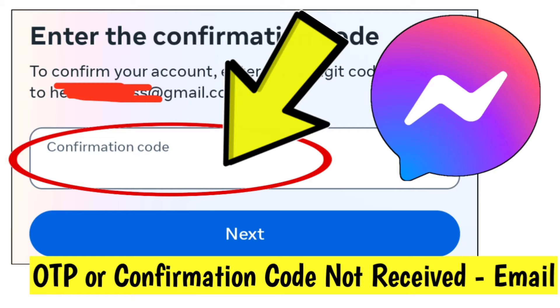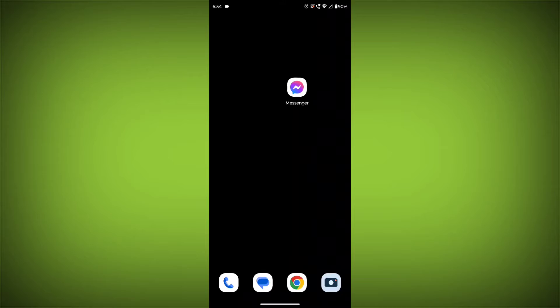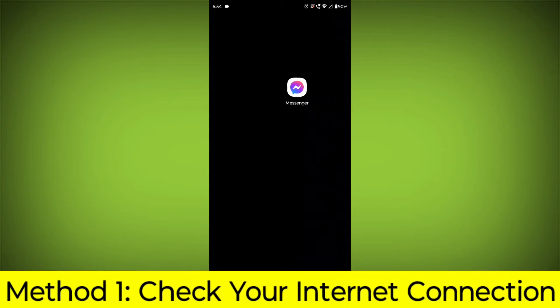How to fix Facebook Messenger app OTP or confirmation code not received on email problem. Step-by-step detailed solution.